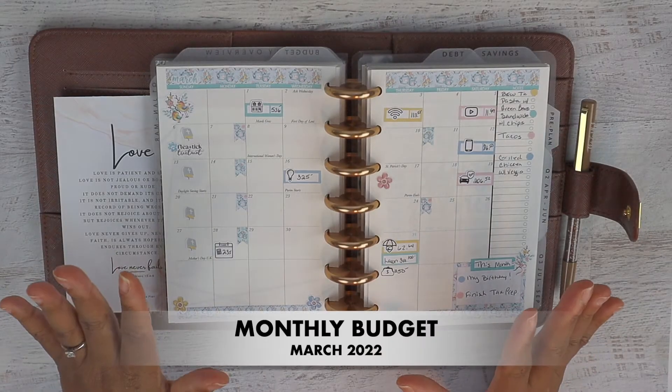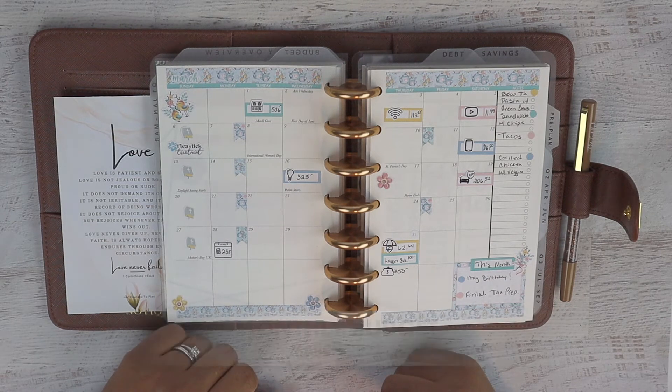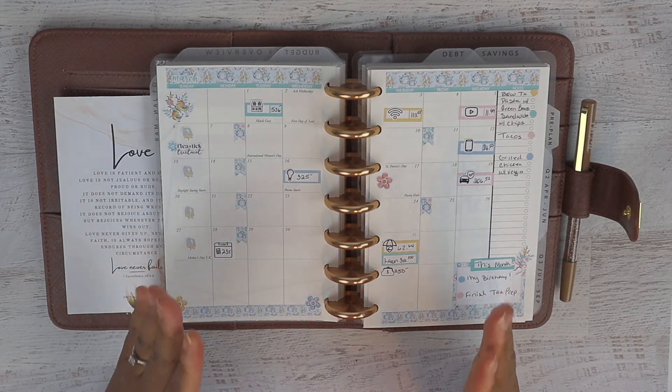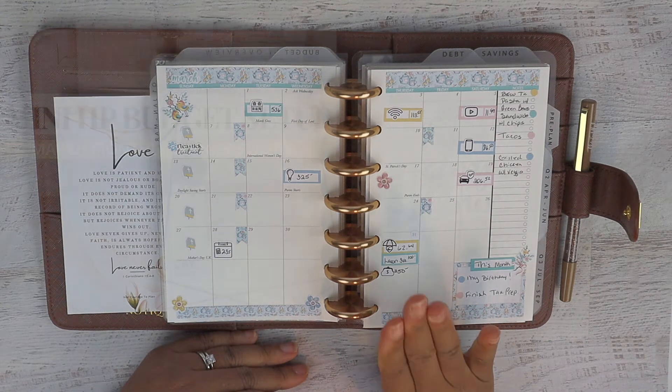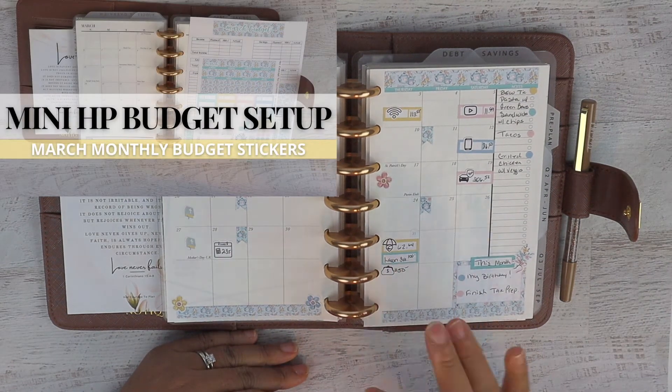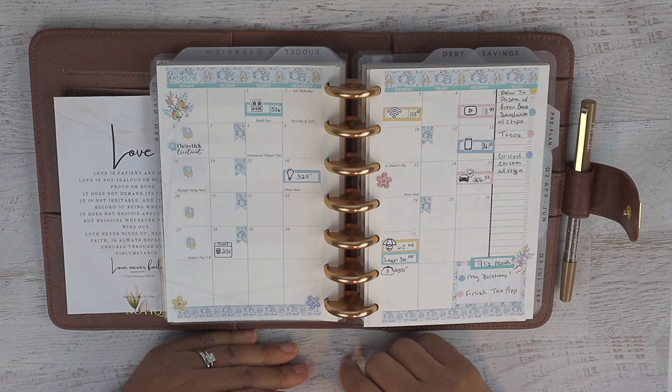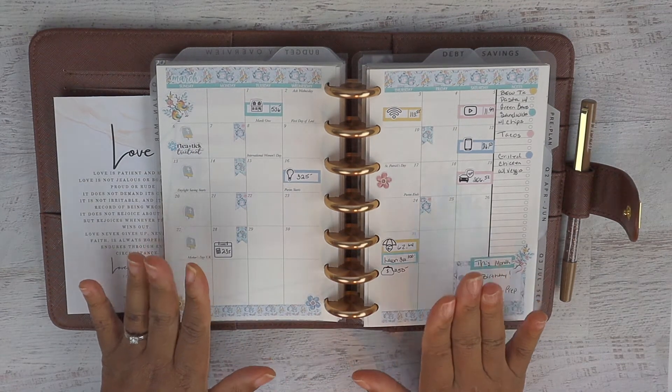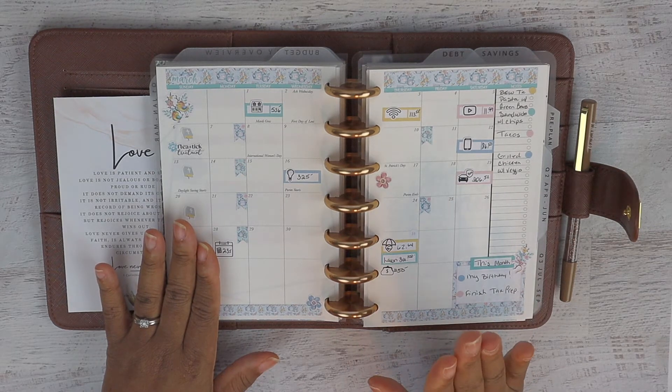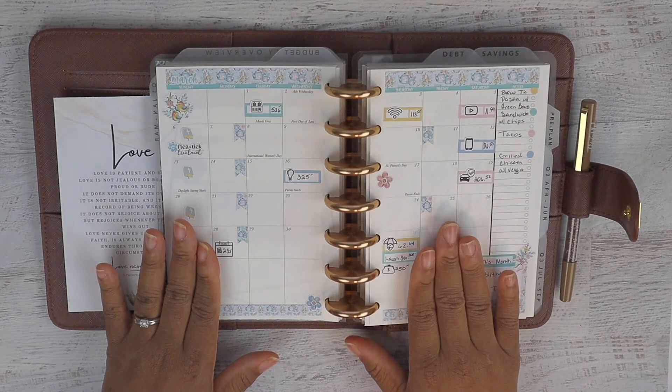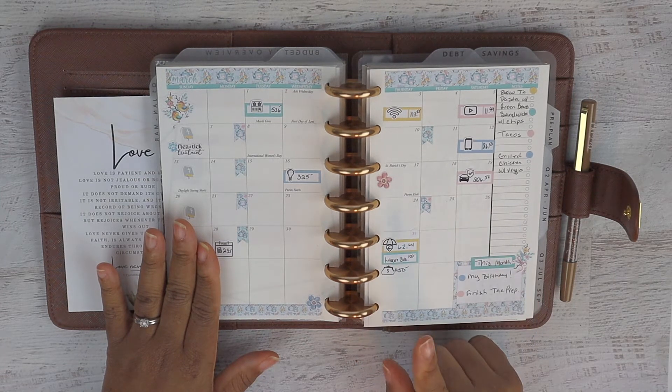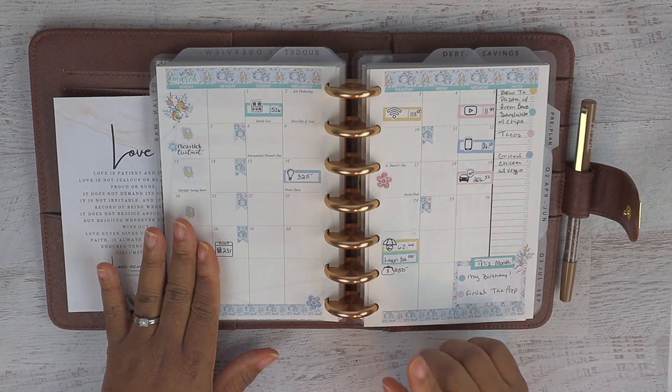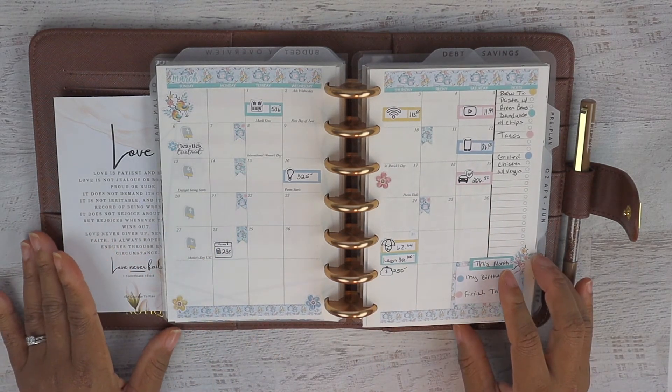Hello and thank you for joining me for another budget with me video. Today I am finally sharing our March budget. If you missed the March setup as far as the stickers, I'll leave the link above. Any stickers you see, I have the link down below to my Etsy shop. I have March stickers out through May and I'm actually working on June at this time.